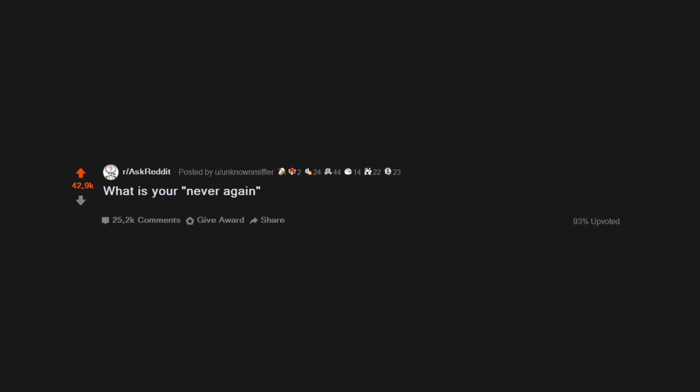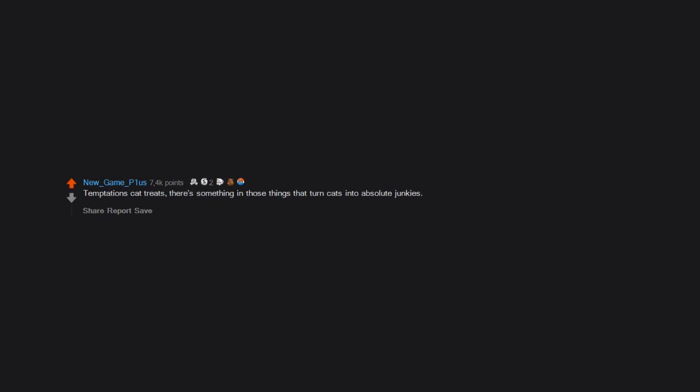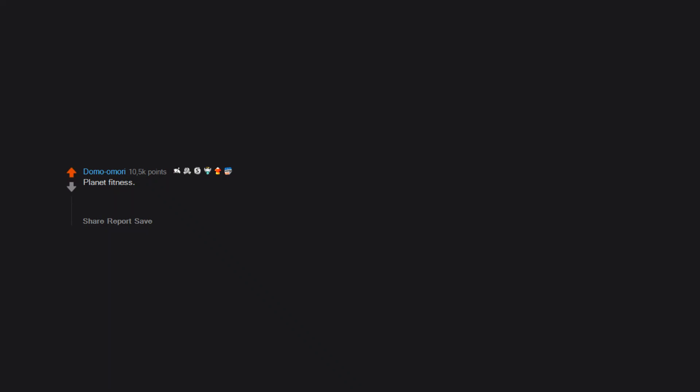What is your never again brand, item, store, or restaurant? Dollar Tree shredded cheese - just don't, please don't be like me and try it. Temptations cat treats - there's something in those things that turn cats into absolute junkies.